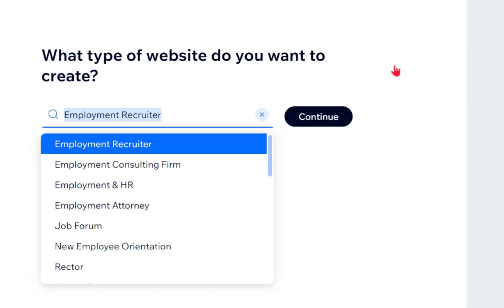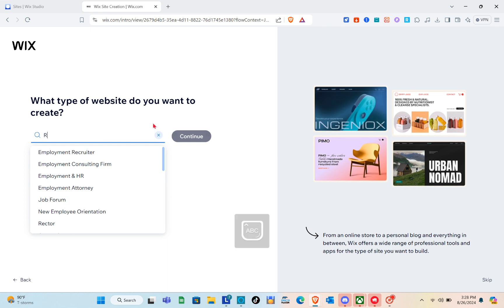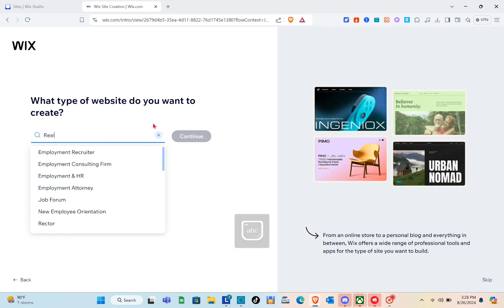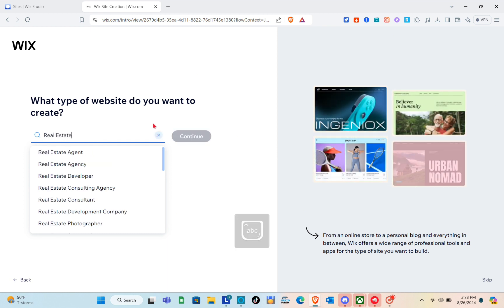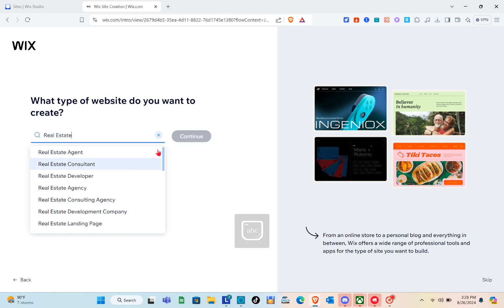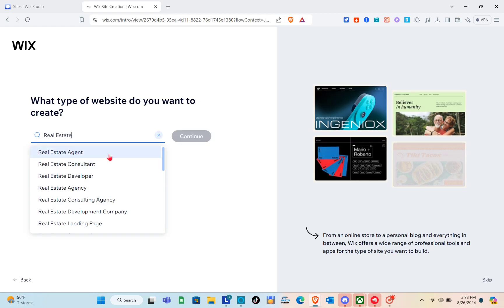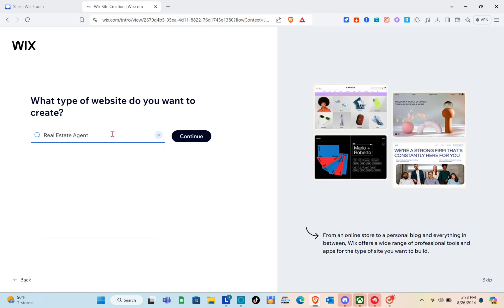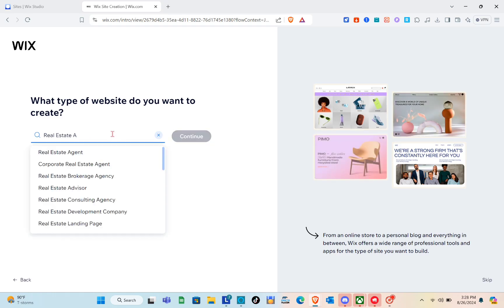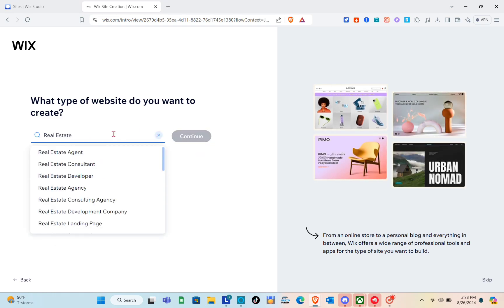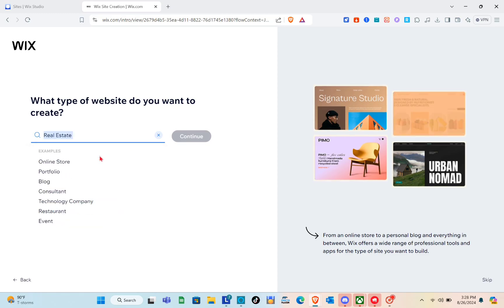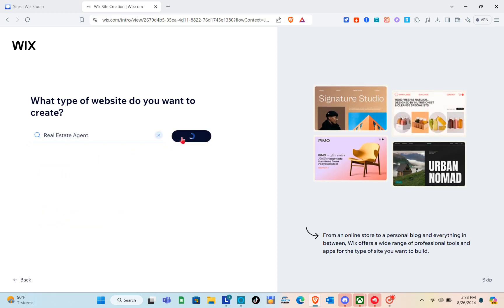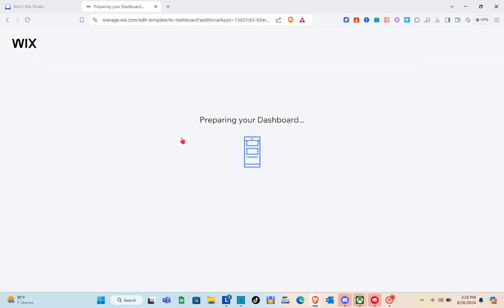It will ask: 'What type of website do you want to create?' Search for real estate. You can select real estate agent or real estate consultant. I'm going to select real estate agent, then click Continue.